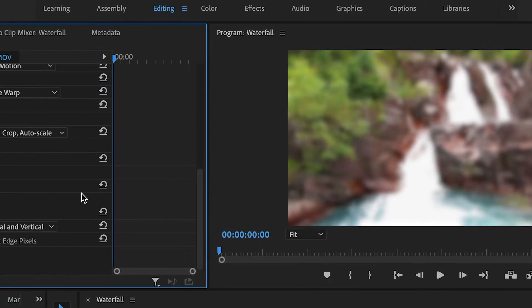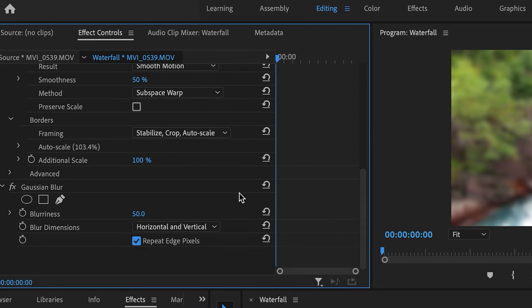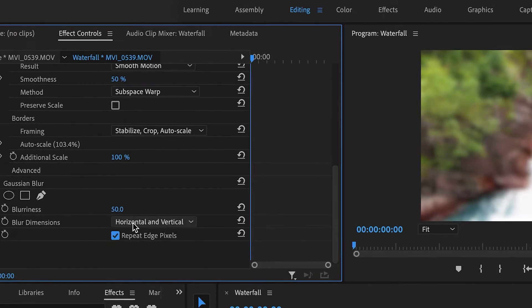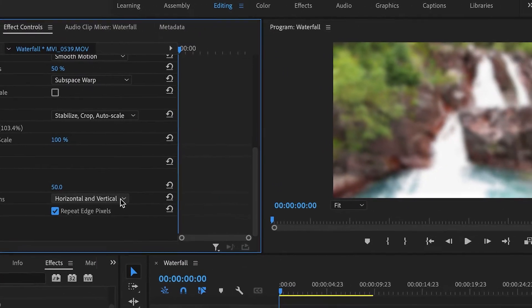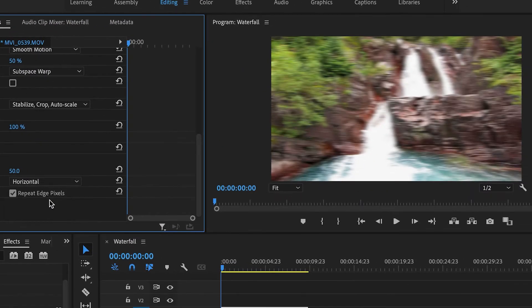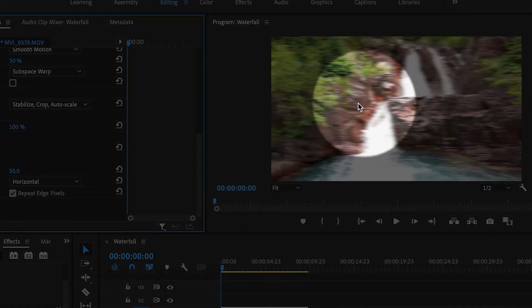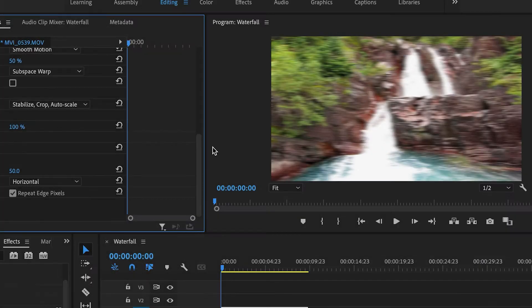Another setting is called Blur Dimensions. The default is Horizontal and Vertical. If I change it to Horizontal, it'll create blur along the horizontal axis.